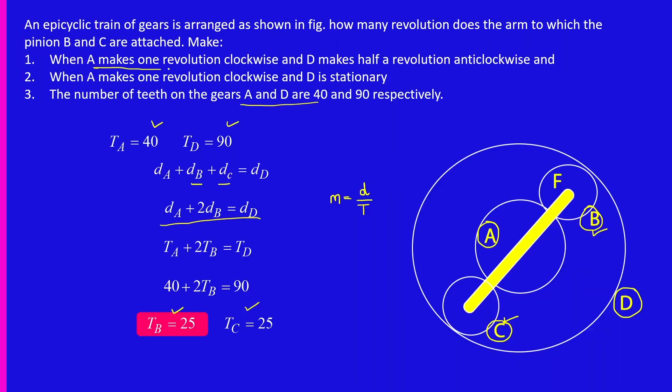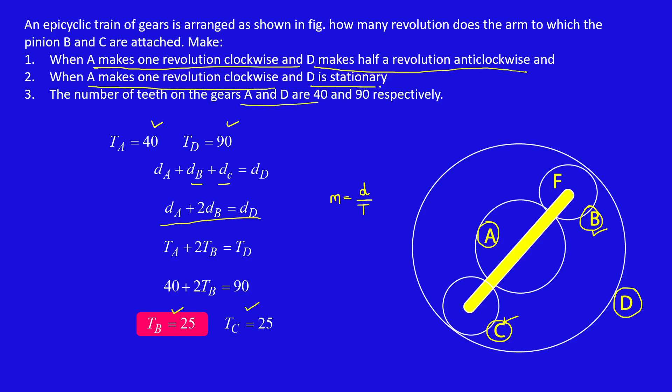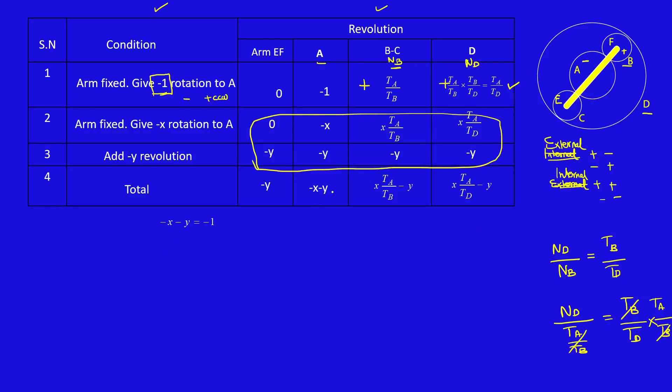A makes 1 revolution clockwise, D makes half revolution anticlockwise. A makes 1 revolution clockwise, D is stationary. These are the 2 conditions. A makes 1 revolution clockwise. Clockwise means minus 1. Minus X minus Y equals minus 1.